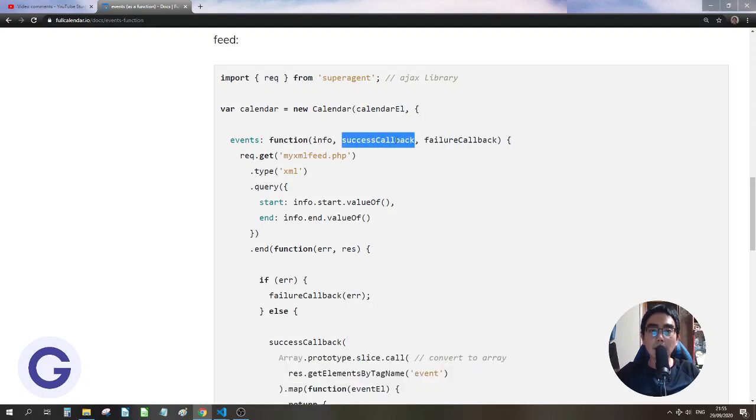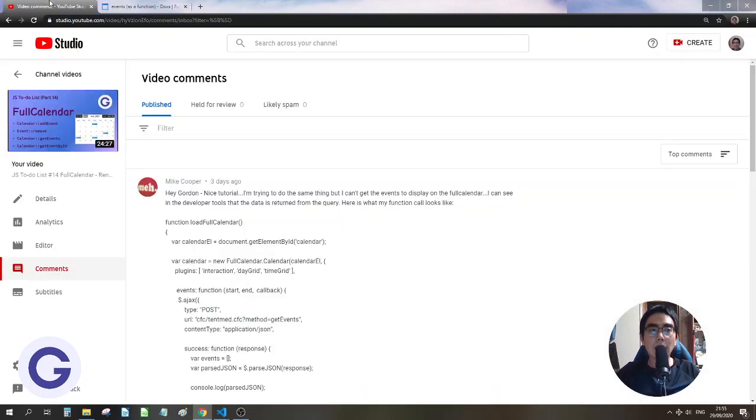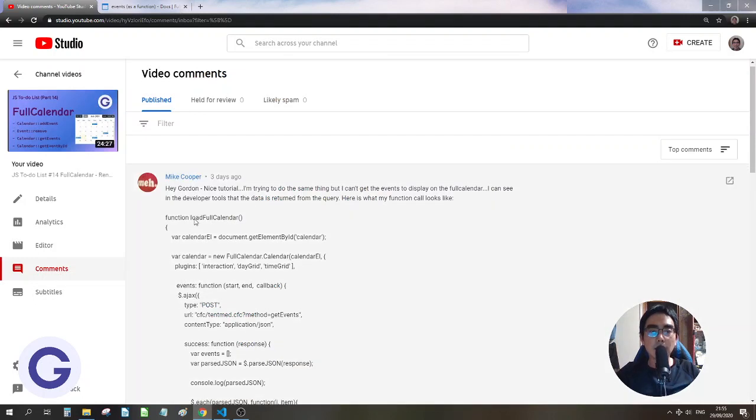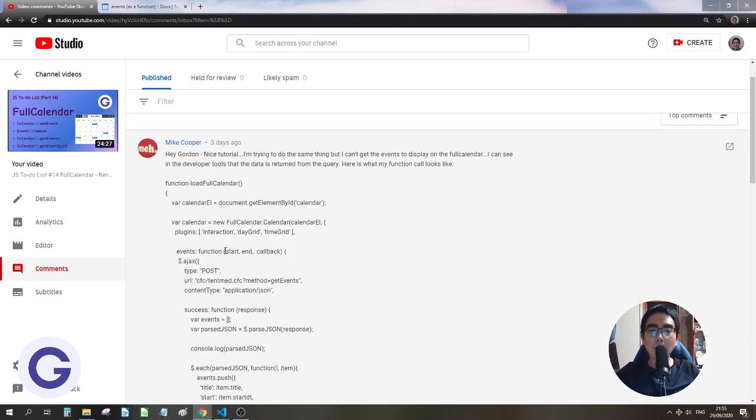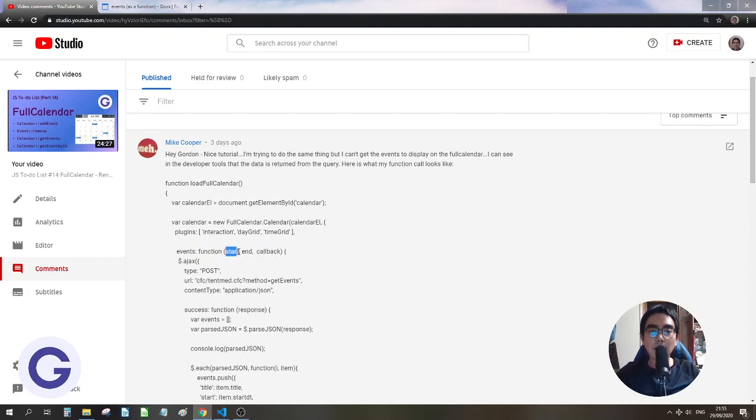So this is how to use the event as a function. So the successful callback should be the second argument. And if we look at Mike's try, it is quite close. So he has the start and end, so this is by mistake. So it should be the first object, and the second one should be the successful callback, and this should be a third argument, the failure callback.